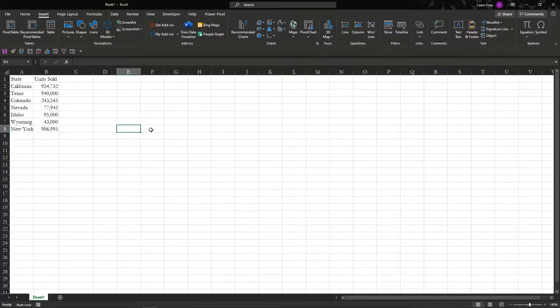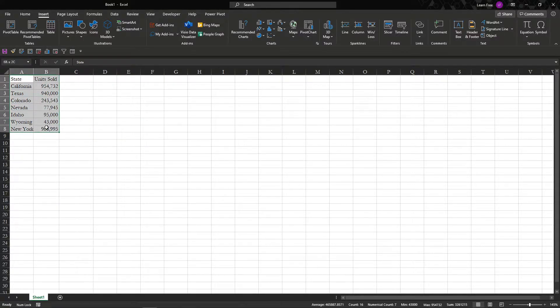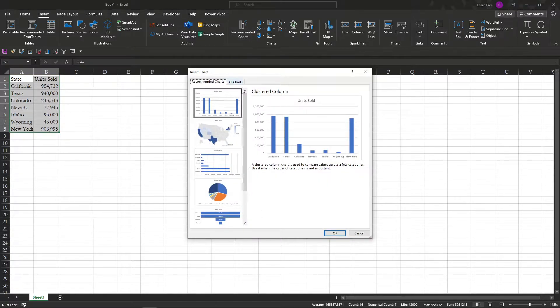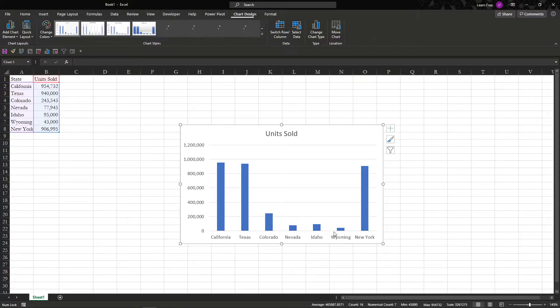We've got our standard data. Let's say it's a geographic region. We can do this, highlight your data, recommended charts, and we'll hit this.